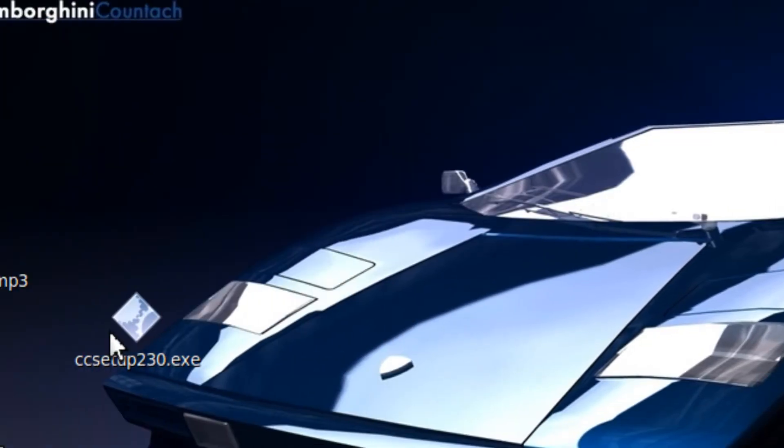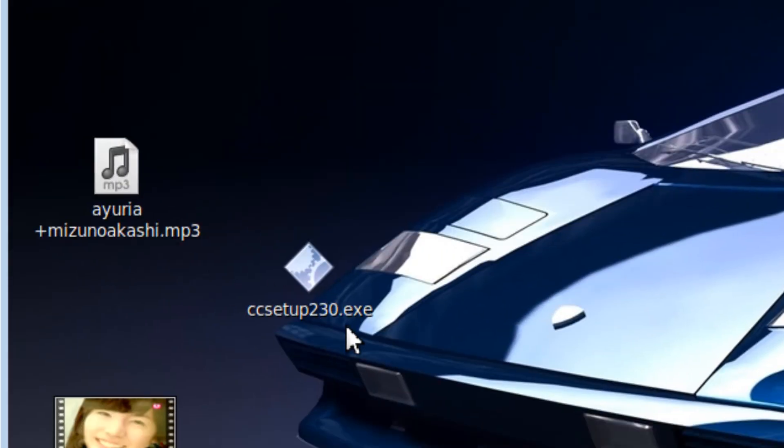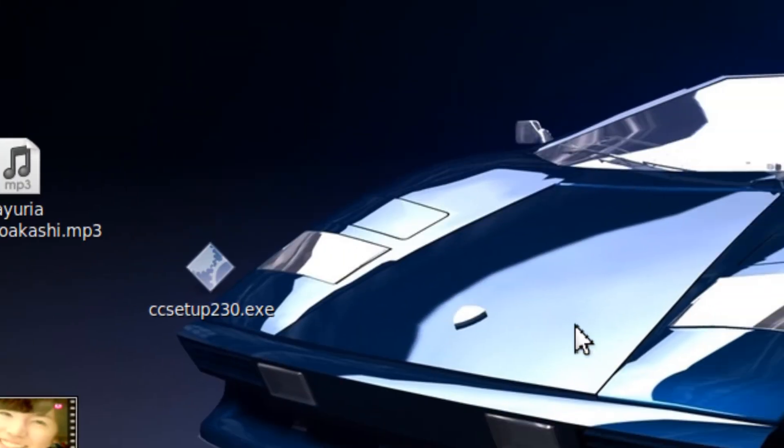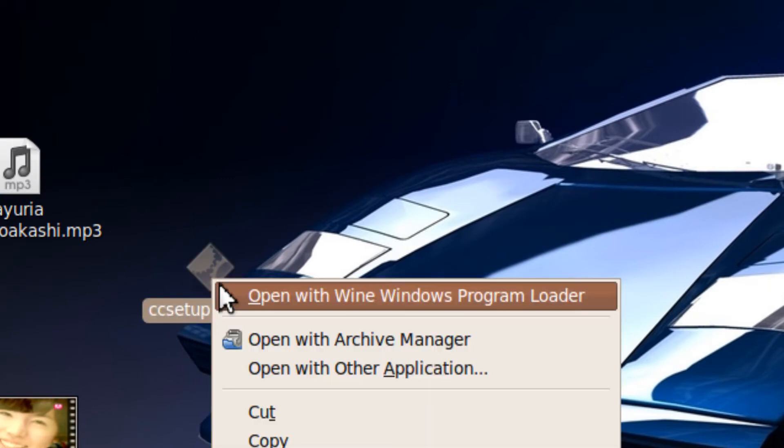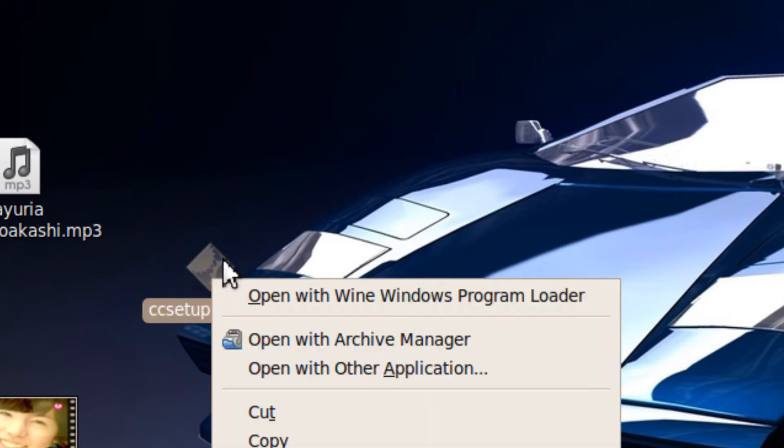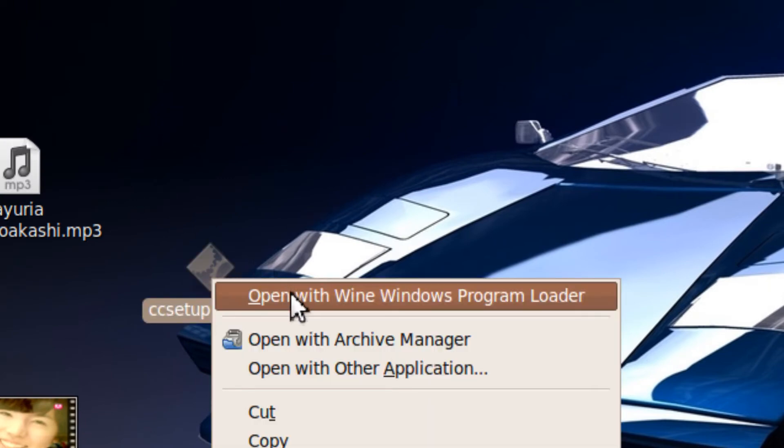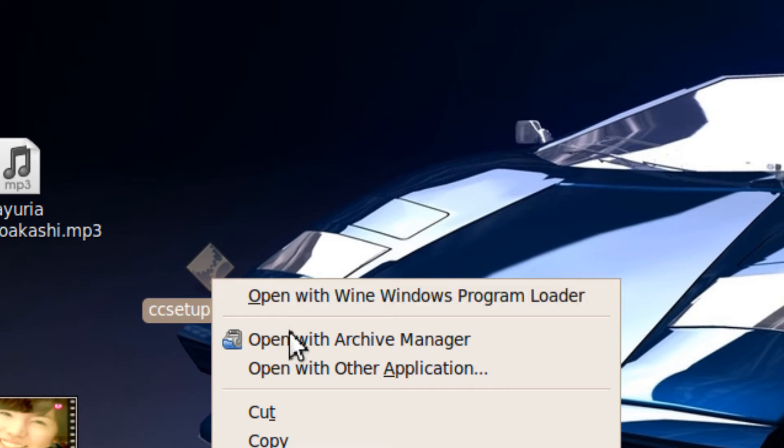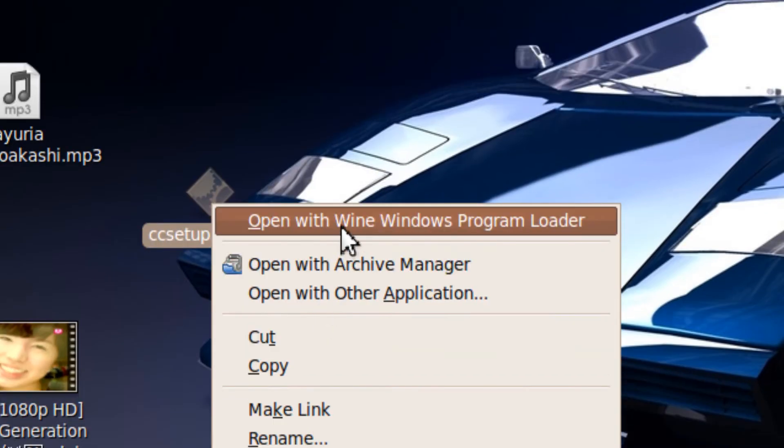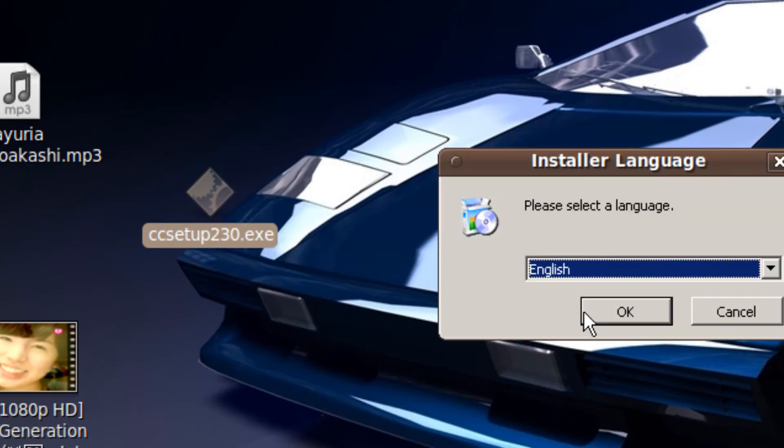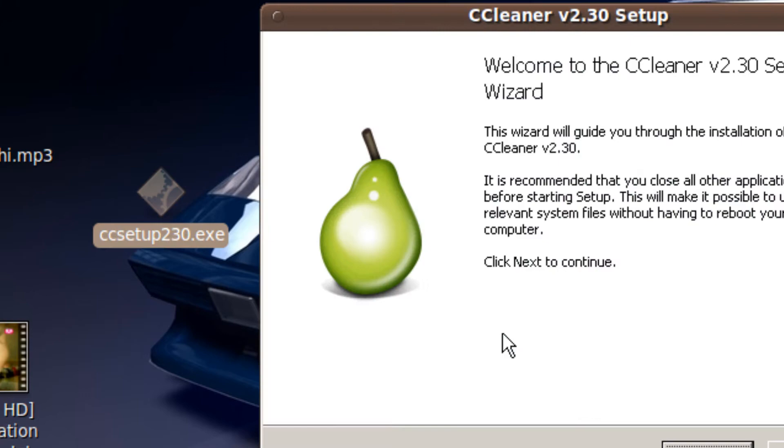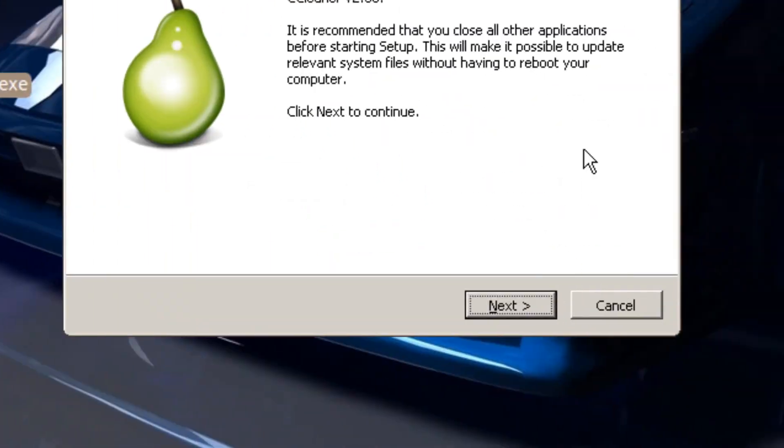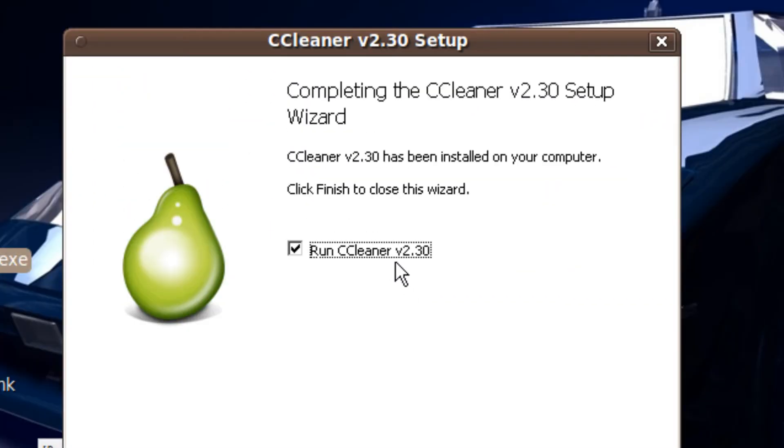To run Windows programs in Ubuntu 9.10, you have to first install WINE. Then you right click the .exe file and go open with WINE Windows program loader. And then you could install programs like ccleaner.com.